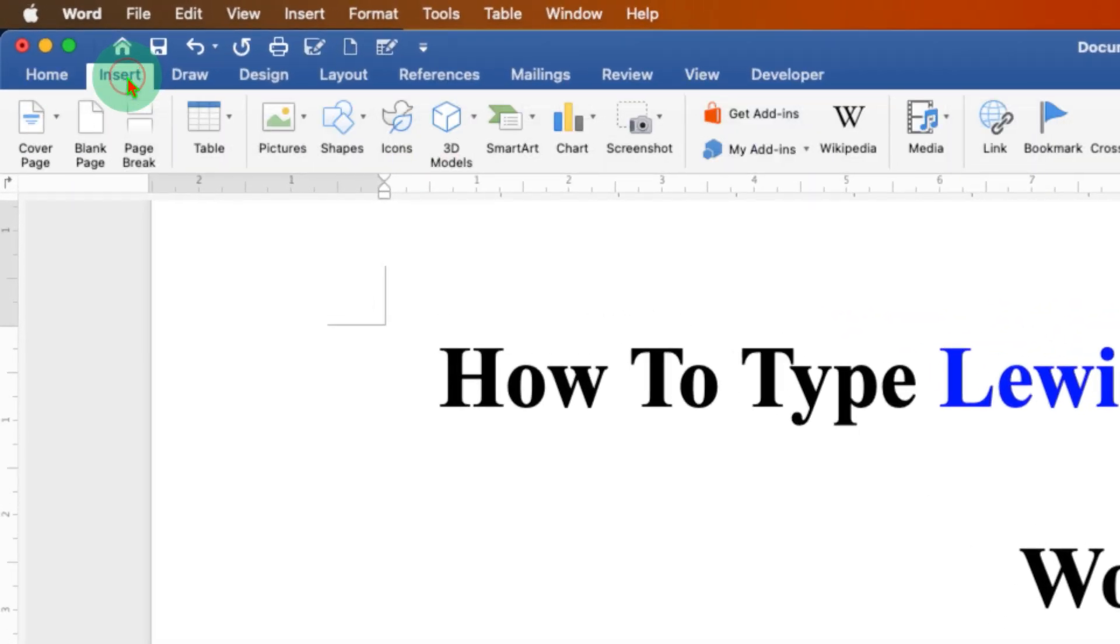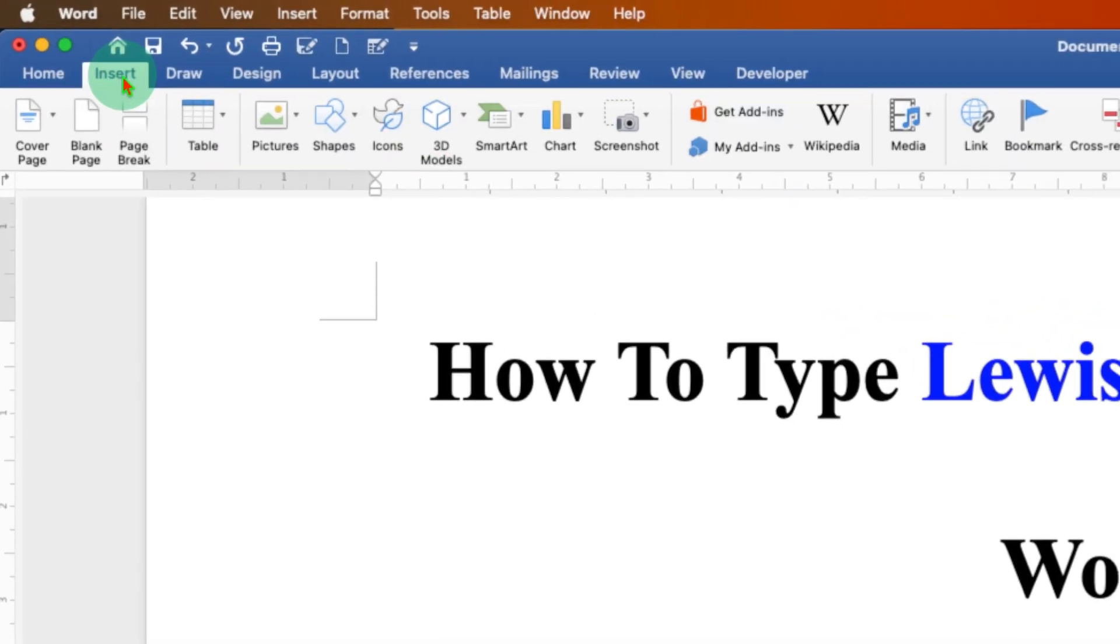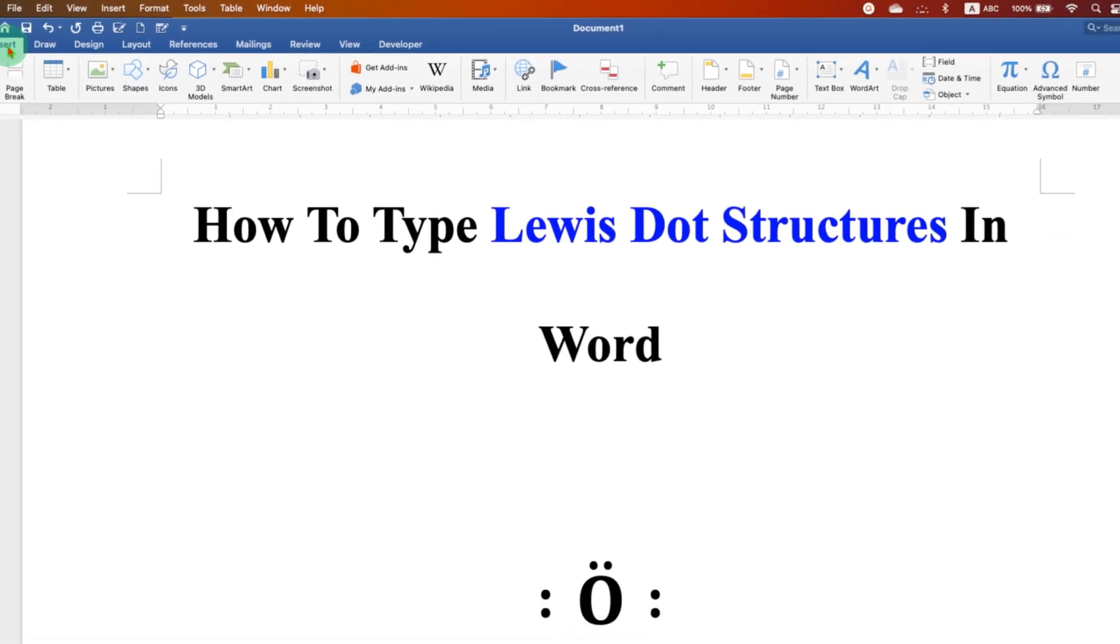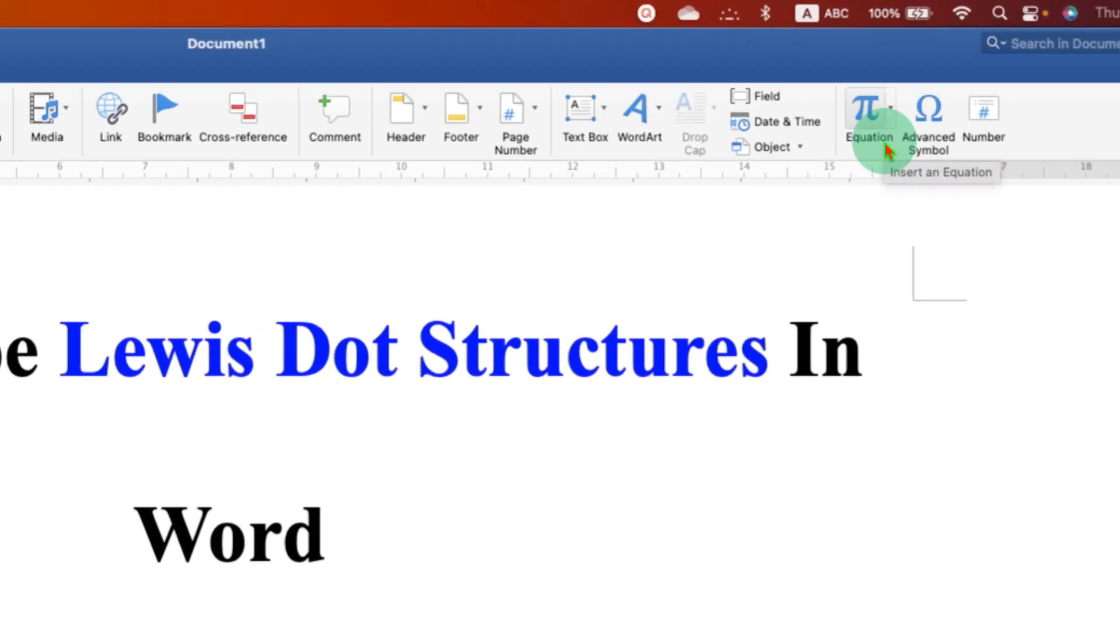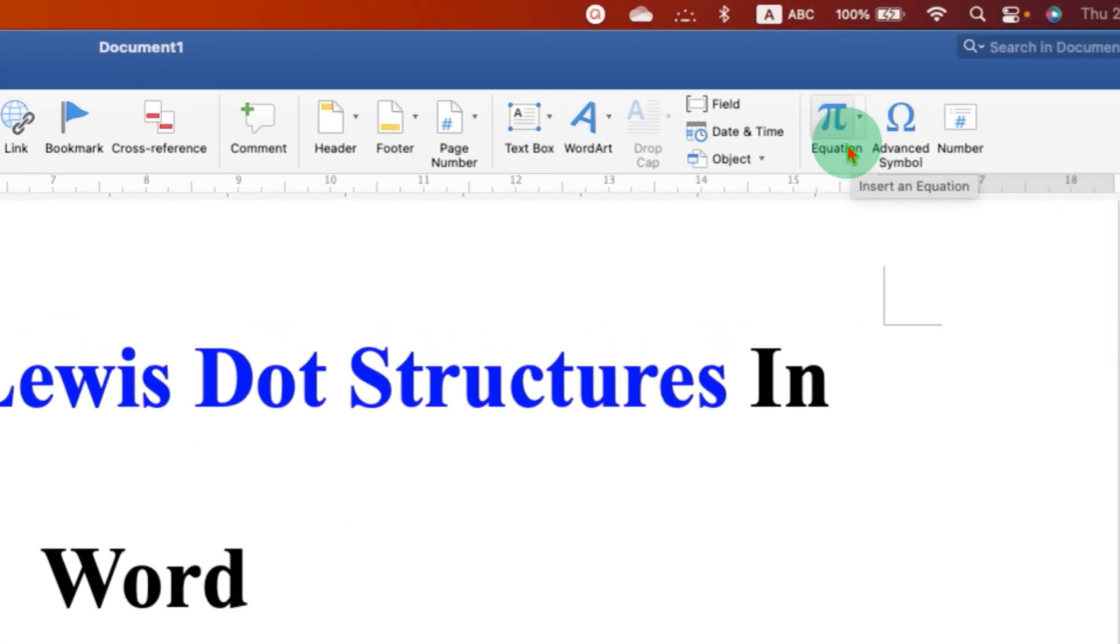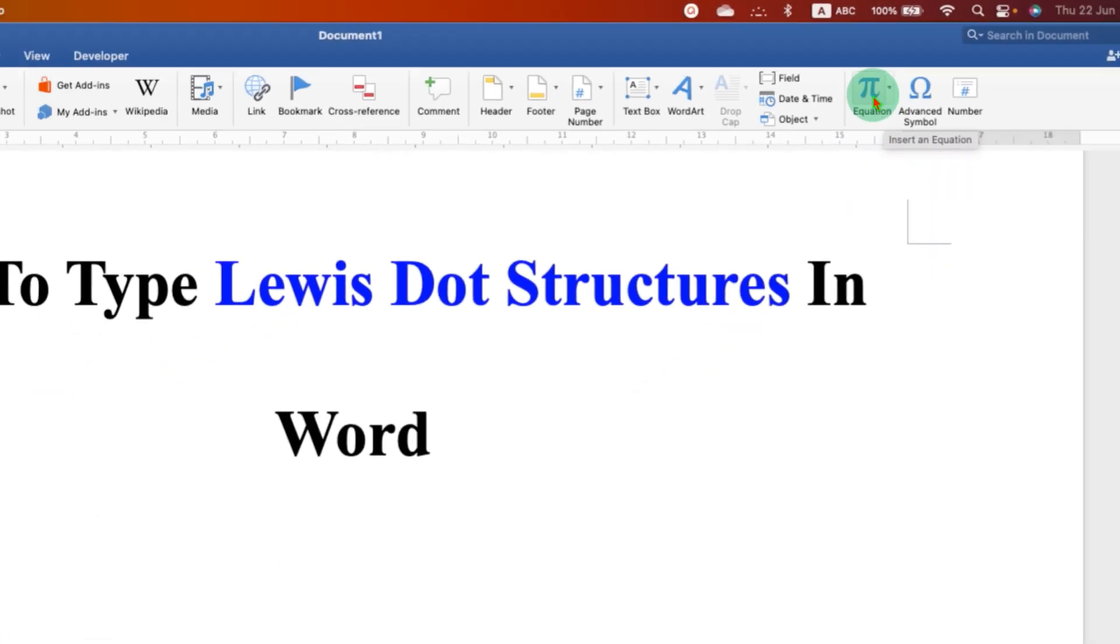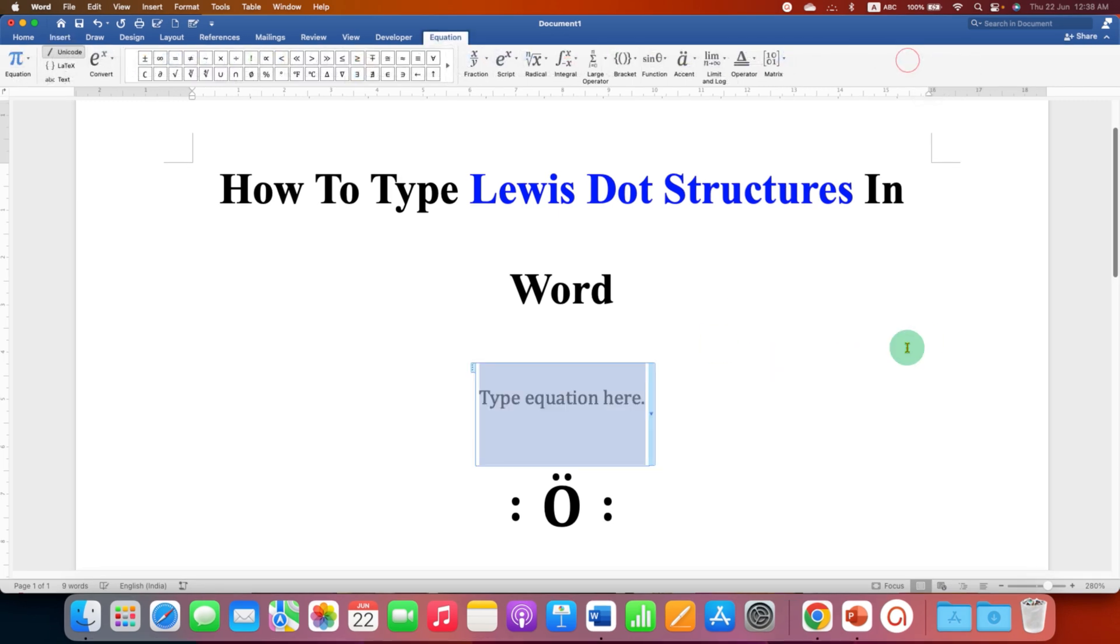After clicking on the Insert tab, at the right hand side you will see the option of equation. Just click on this symbol to insert the equation editor.